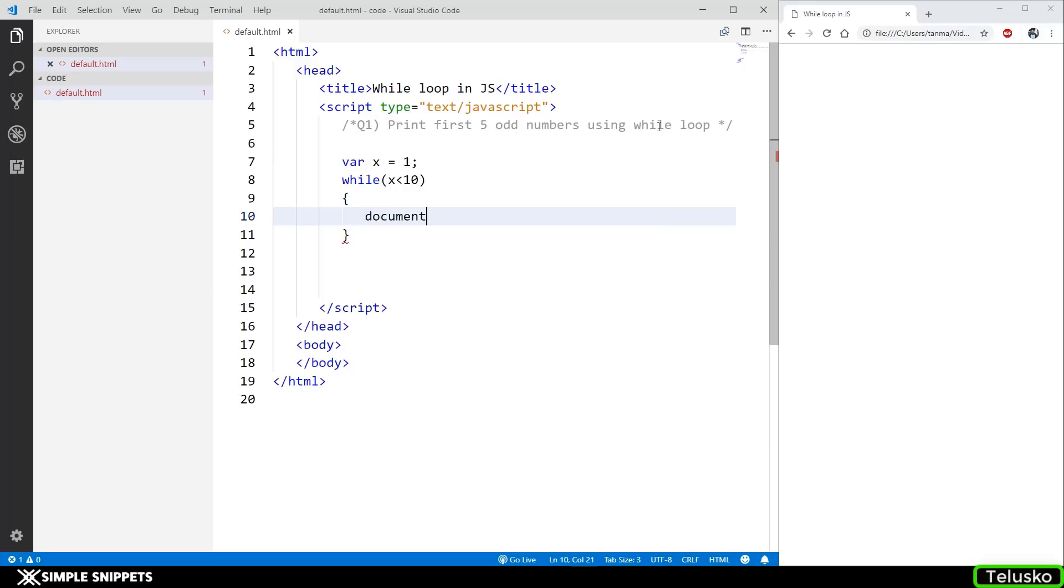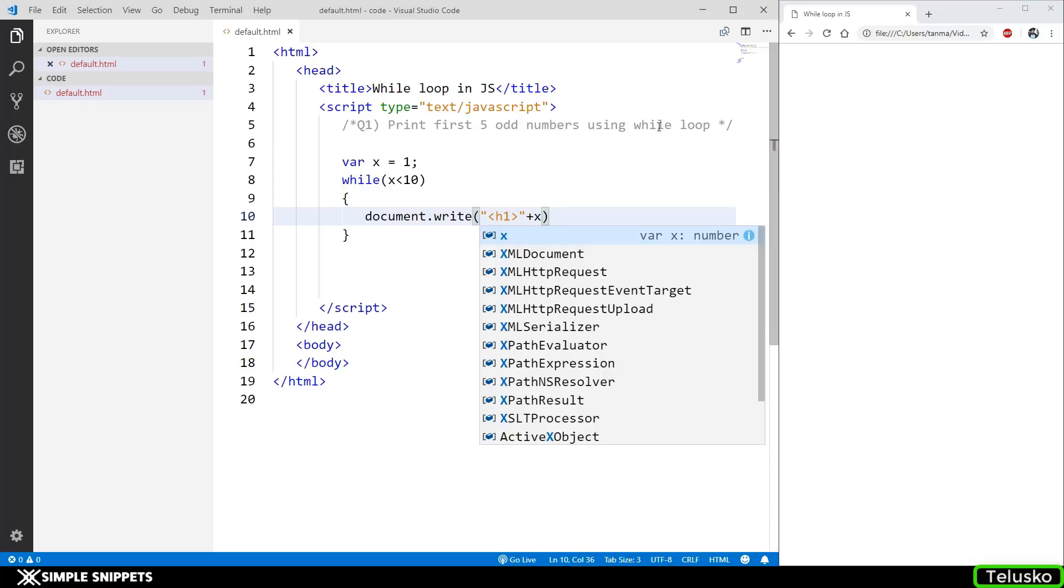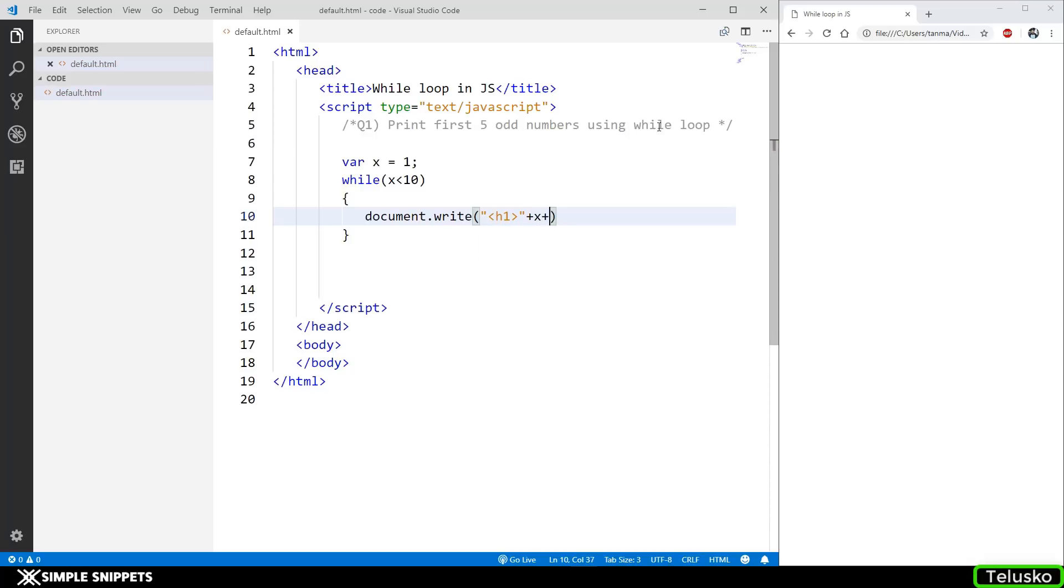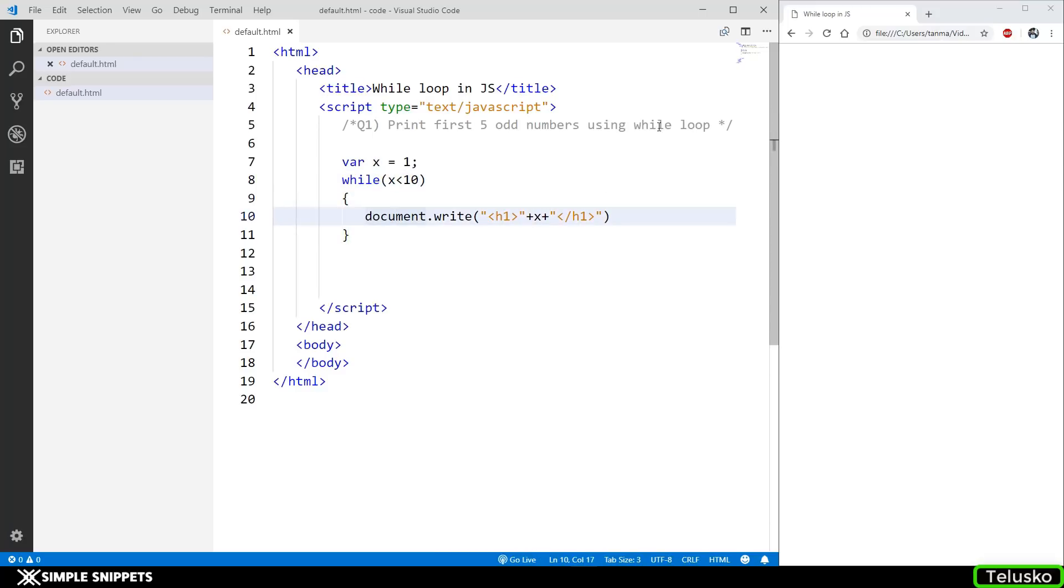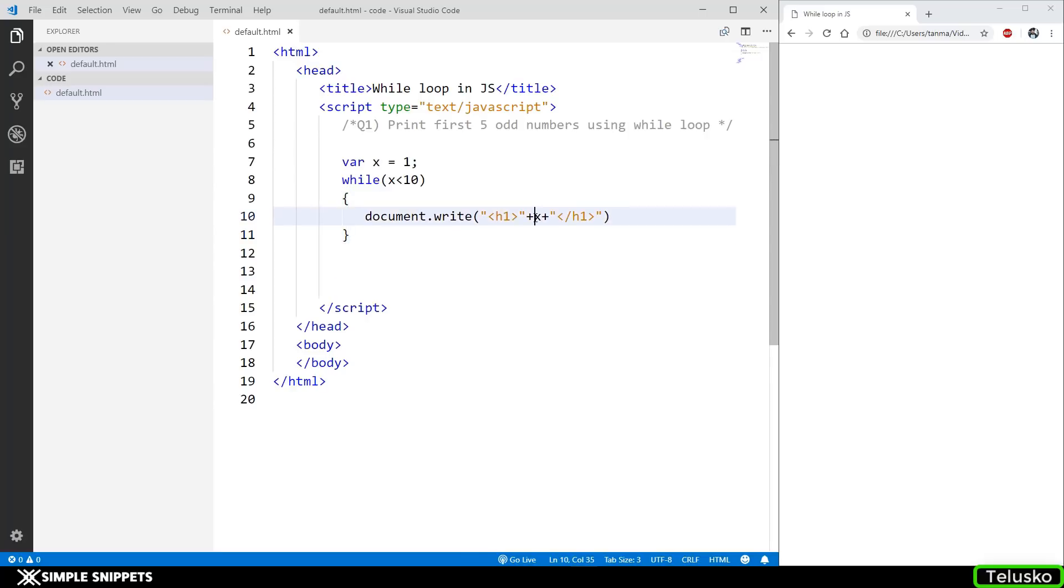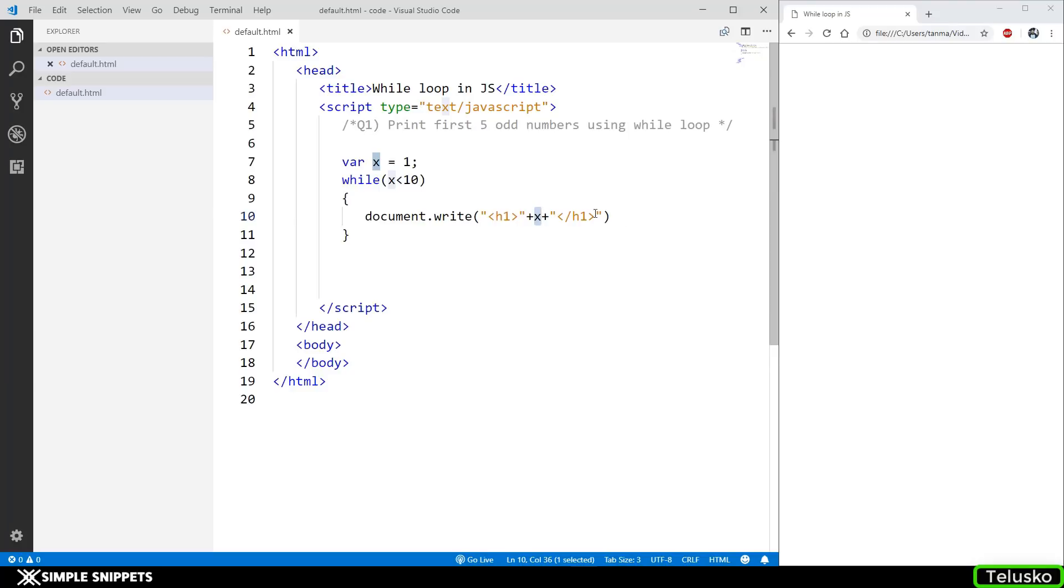Inside the while loop, I'm going to print out the x value. I'll say document.write in the h1 tag and append the value of x, then close the h1 tag. Now you can notice that if we just try to run this much code, our program is going to go into an infinite loop because we are not incrementing the x value. In for loop, we had initialization, condition, and increment or decrement, but here we have to manually do that.